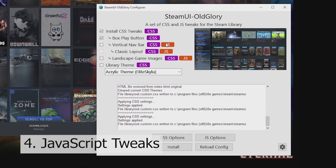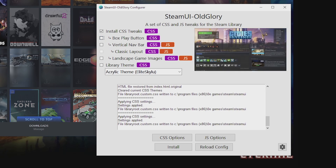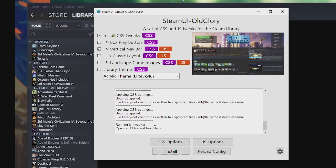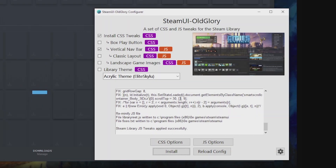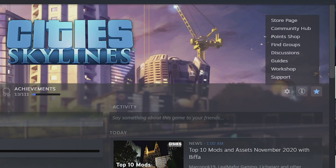Now we'll talk about the options that require JavaScript as well as CSS. Up to now I've been talking about the CSS options, which are more simple appearance customizations. You can choose to have a vertical navigation bar. The first time you install a JavaScript tweak it will take a little while, as it is grabbing the original JavaScript and then converting it. Once that's done you'll have the vertical navbar.